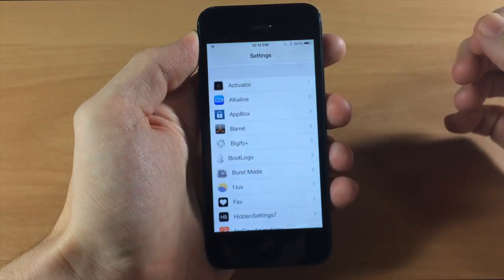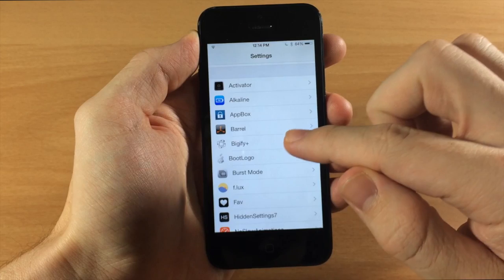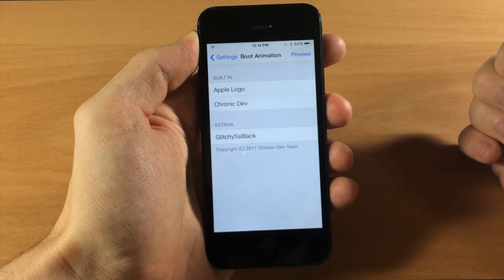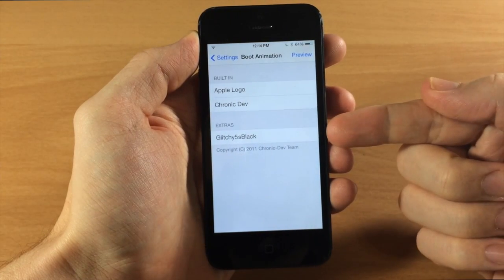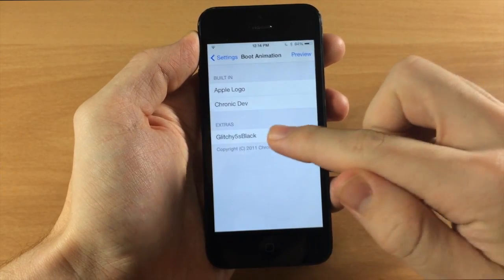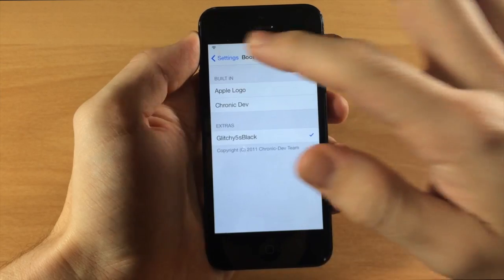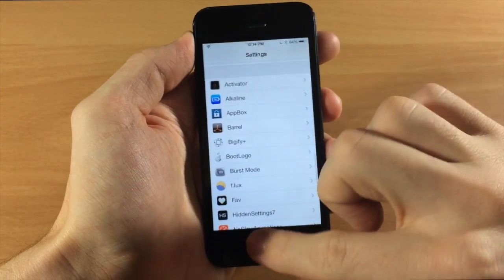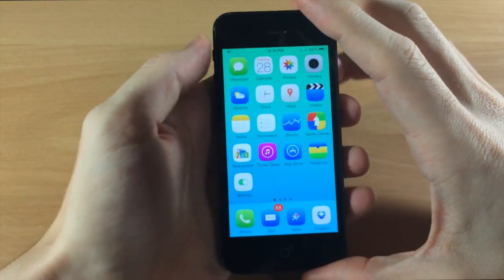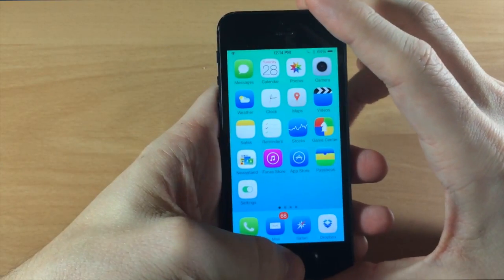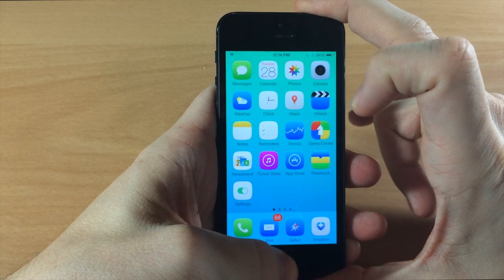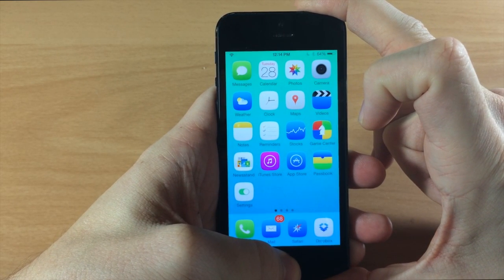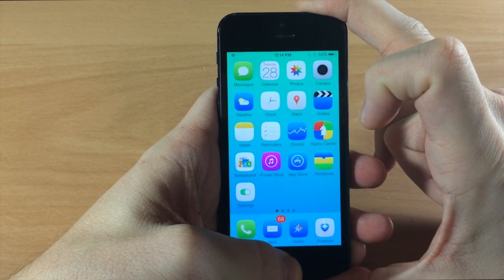So I'm not going to override it, I'm just going to leave it there and now at this point you don't have to respring or anything, it should already be in your settings panel right here you can see extras. So you just want to select that, get a little tick mark and then we can reboot our device and you're going to see exactly what this boot logo does and it looks pretty cool.